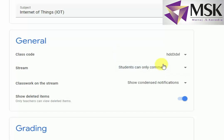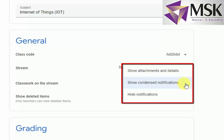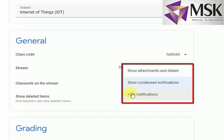Coming to the classwork on the stream — I can show condensed notification, which means only the notification part, or show attachment details if I want the notification along with attachment details. I will select show condensed notification. Now coming to grading.